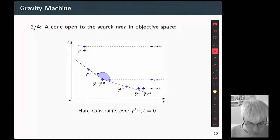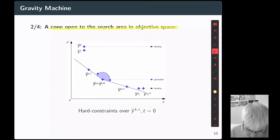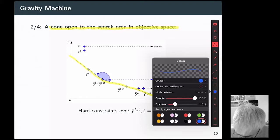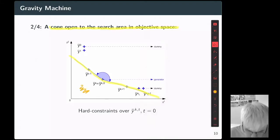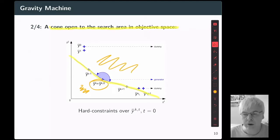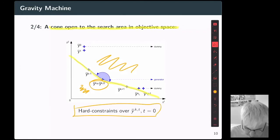After that, we introduce a notion of a cone open to the search area in the objective space. This cone will act as a hard constraint in order to avoid solutions on the wrong side, as we observed before. All the rounding solutions for that generator will be on that side of the objective space. They act as a constraint.